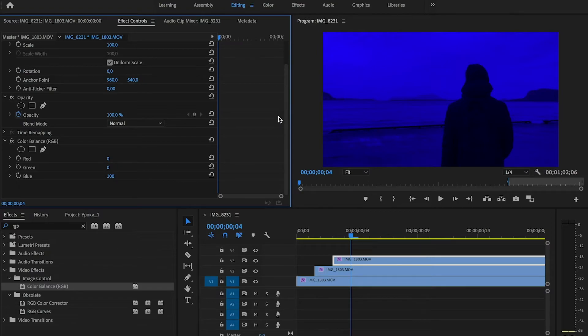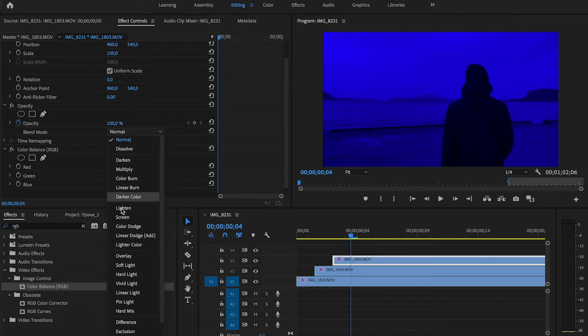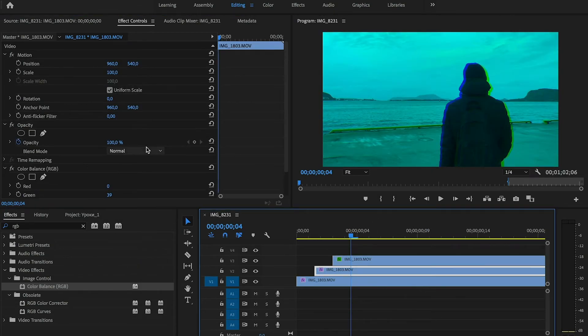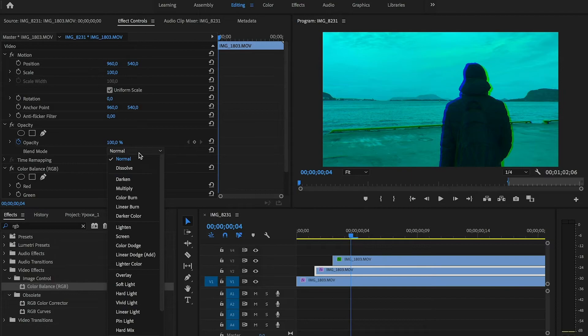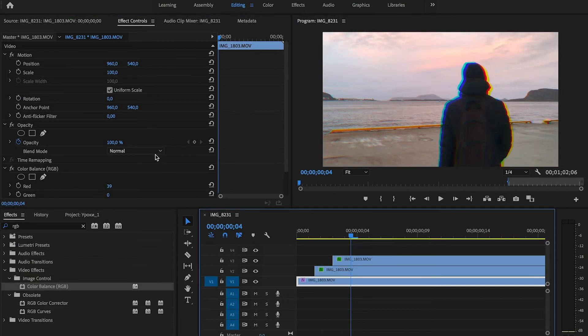Now we need to change our blend mode. Choose first clip and select linear dodge add. And do the same with second clip and with the third one.